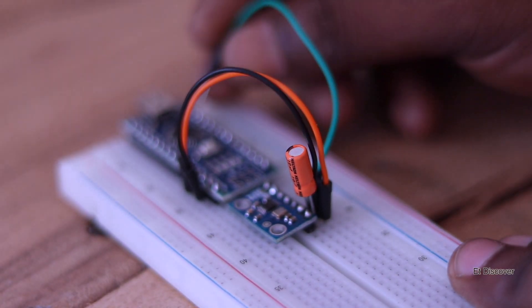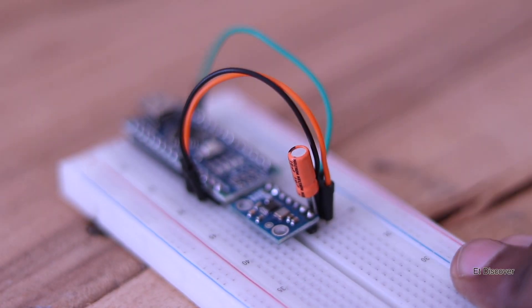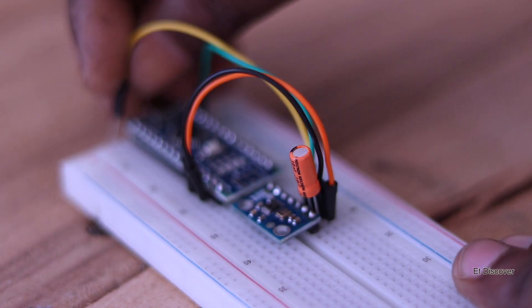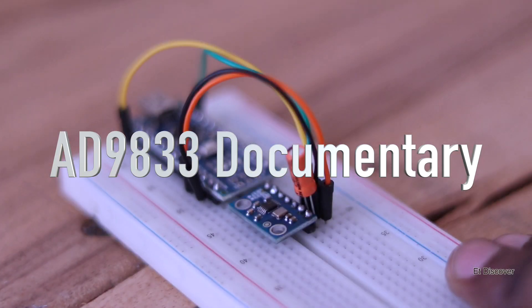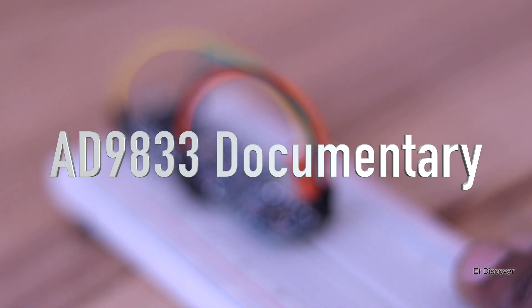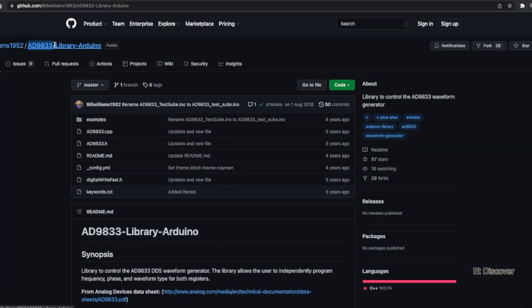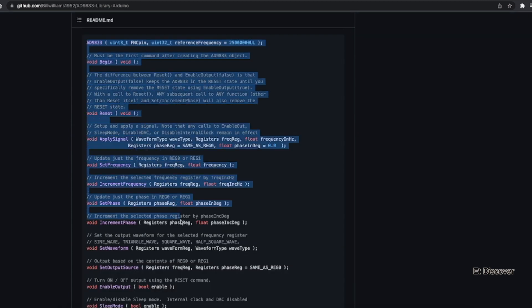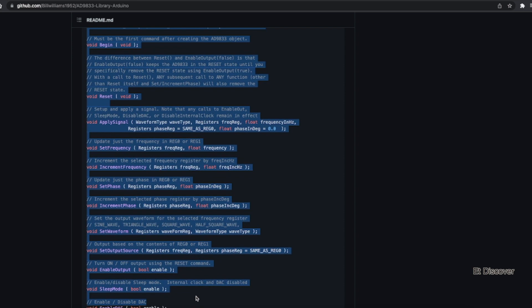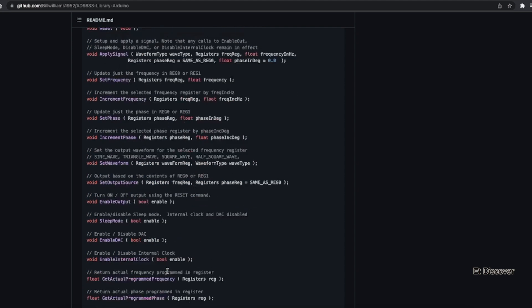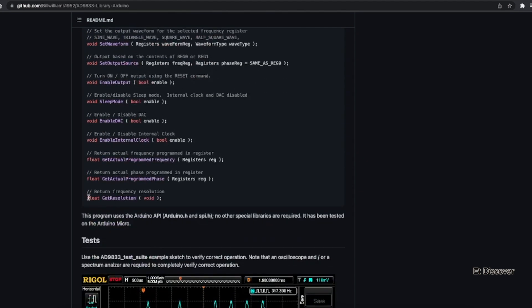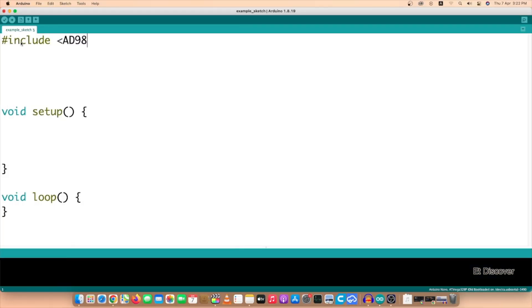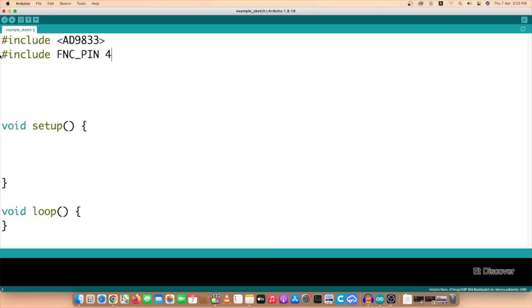That is why I visited the GitHub webpage with AD9833 library, and here the library provides every command. You will find all the commands you can make your own code for operating this module in the right way. So I made a code for myself with all these commands.